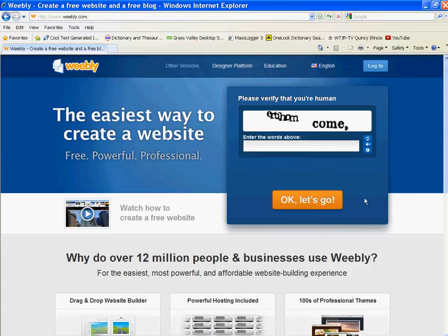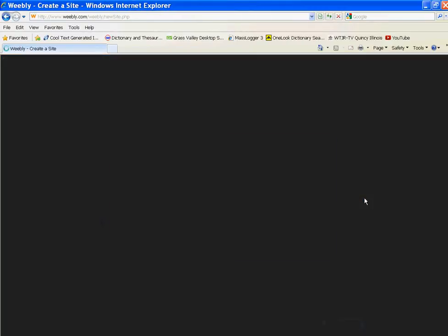And then you have to enter their little secret code here to make sure you're not a spammer, hacker, or robot.